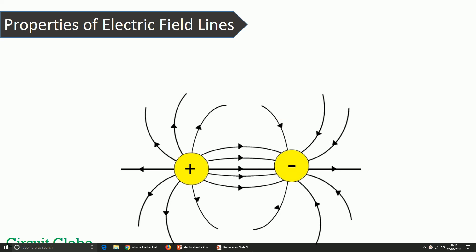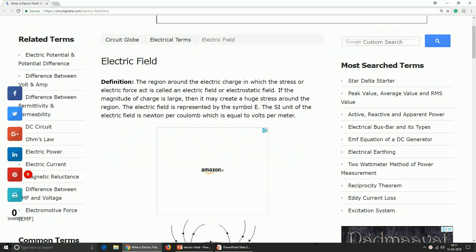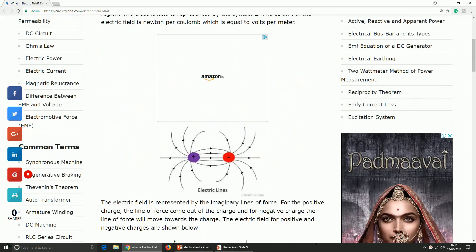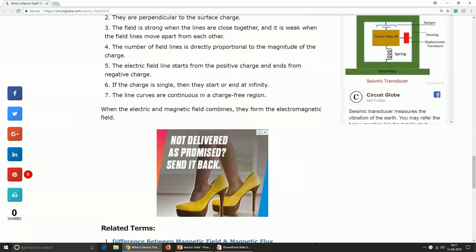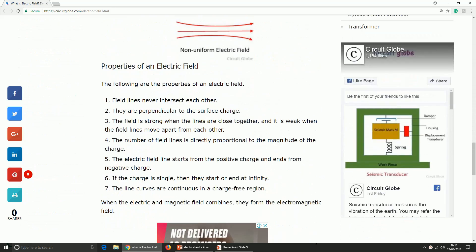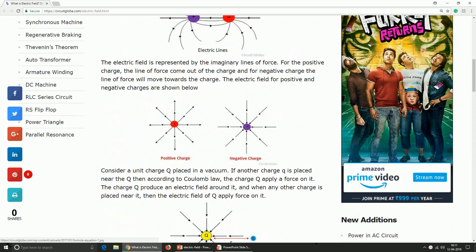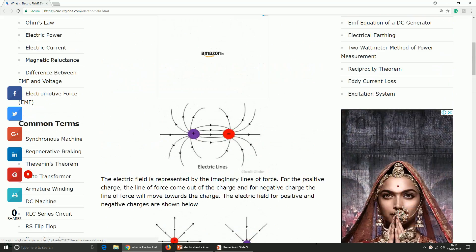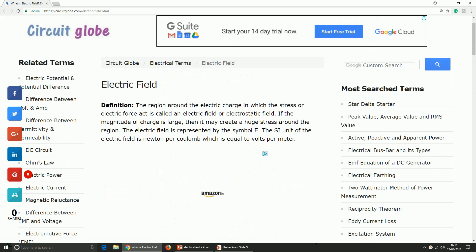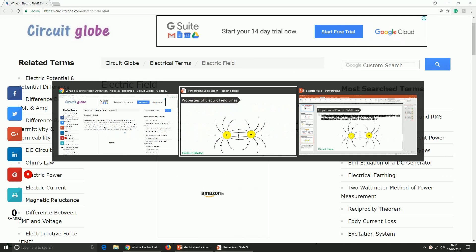That's all for today friends. I hope you liked my video. For a detailed study on this topic, you may refer to my official website circuitglobe.com, where the topic is explained in detail along with the types and properties of the electric field. The link to the website is mentioned below in the description.